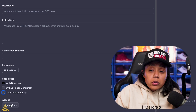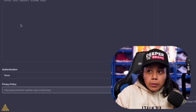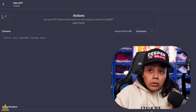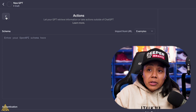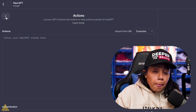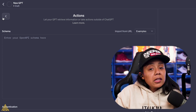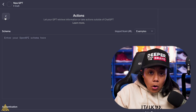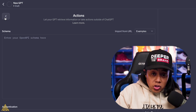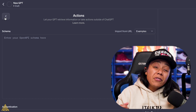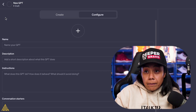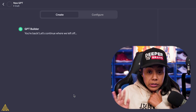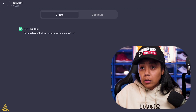You also have Add Actions, which is a little bit more advanced — we'll probably go into that in another video — but this is where you could connect Zapier and other apps outside of OpenAI and ChatGPT. So this could be a very powerful GPT. Let me show you how simple it is to create one.